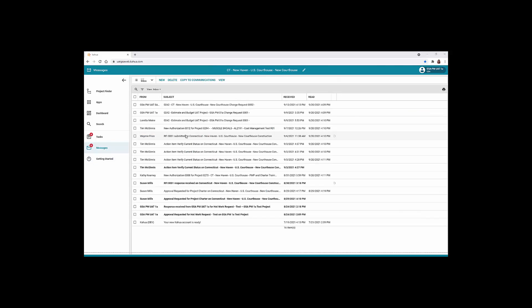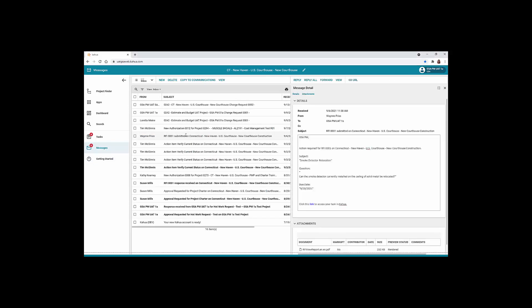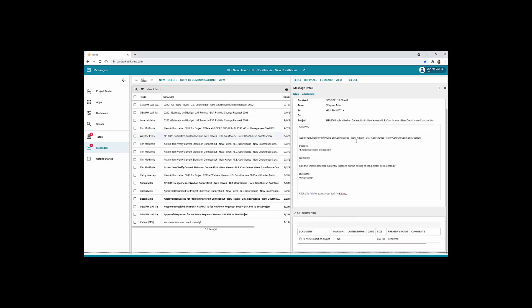To open a message, click the record in the log. The message details opens in the right window. Review the information in the message.